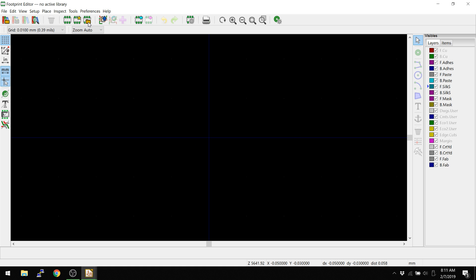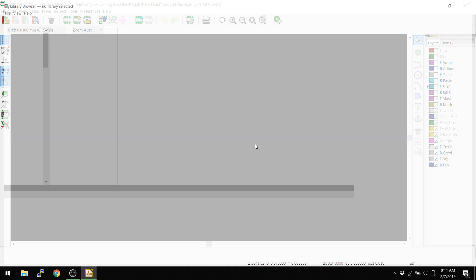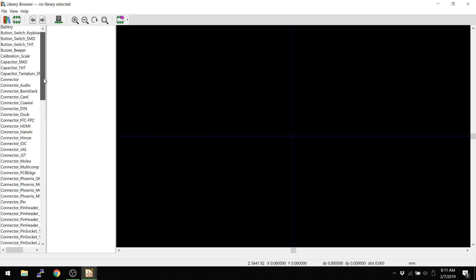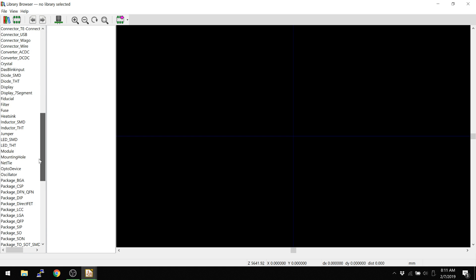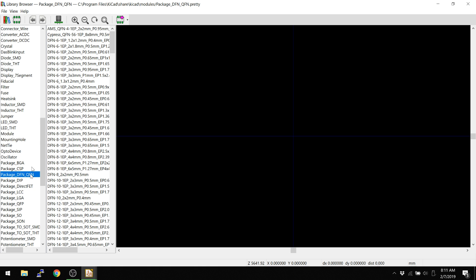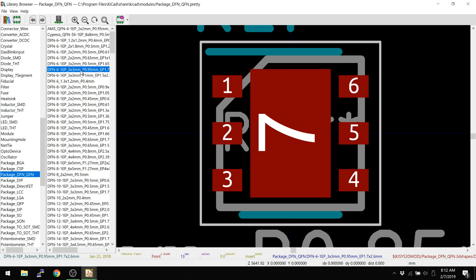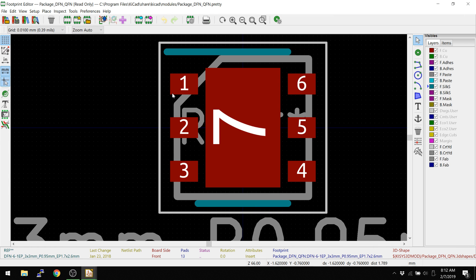Package-DFN-QFN. And then in here, I go up to here, the little folder icon should be open and select by browser. So this allows me to, again, I have to go to package-DFN-QFN. That loads up all the libraries here and then I'm going to just grab one of these. So I'll just grab the 6-pin, 3x3mm, 0.95mm pitch with an exposed pad underneath.